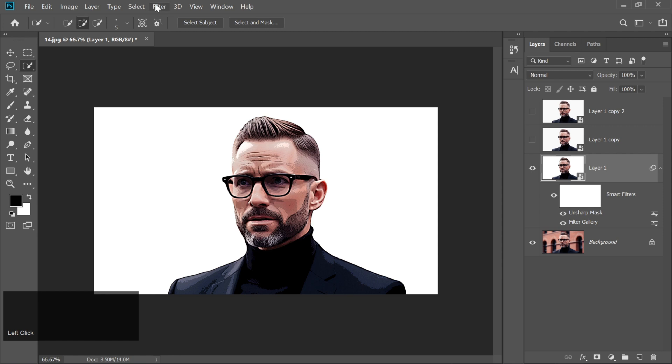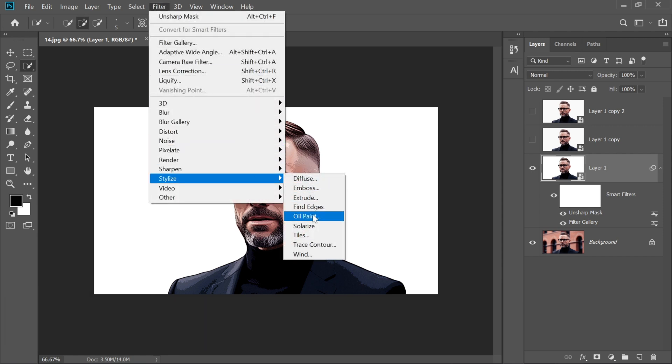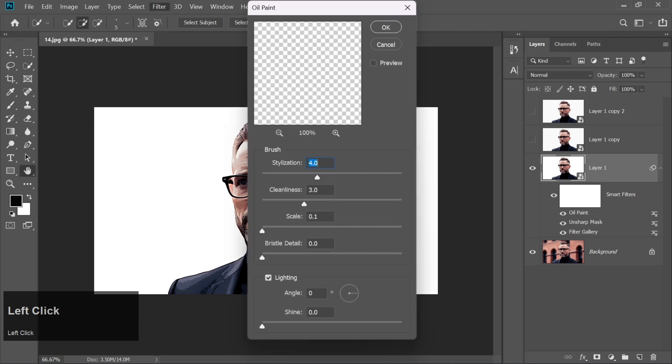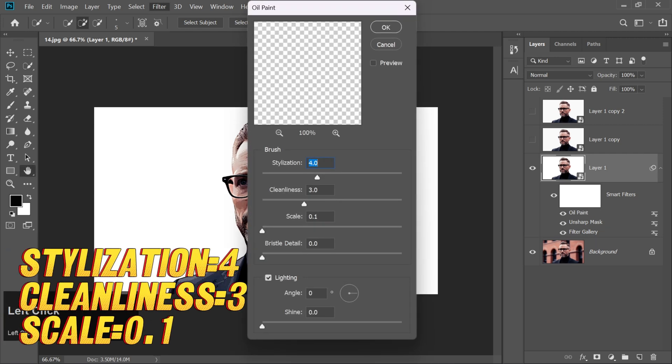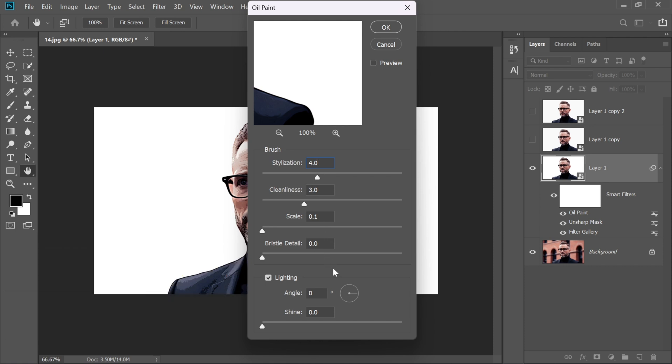Now for an Oil Painting Touch, go to Filter Stylize Oil Paint. Set Stylization to 4, Cleanliness to 3, Scale to 0.1, and keep other values at 0.